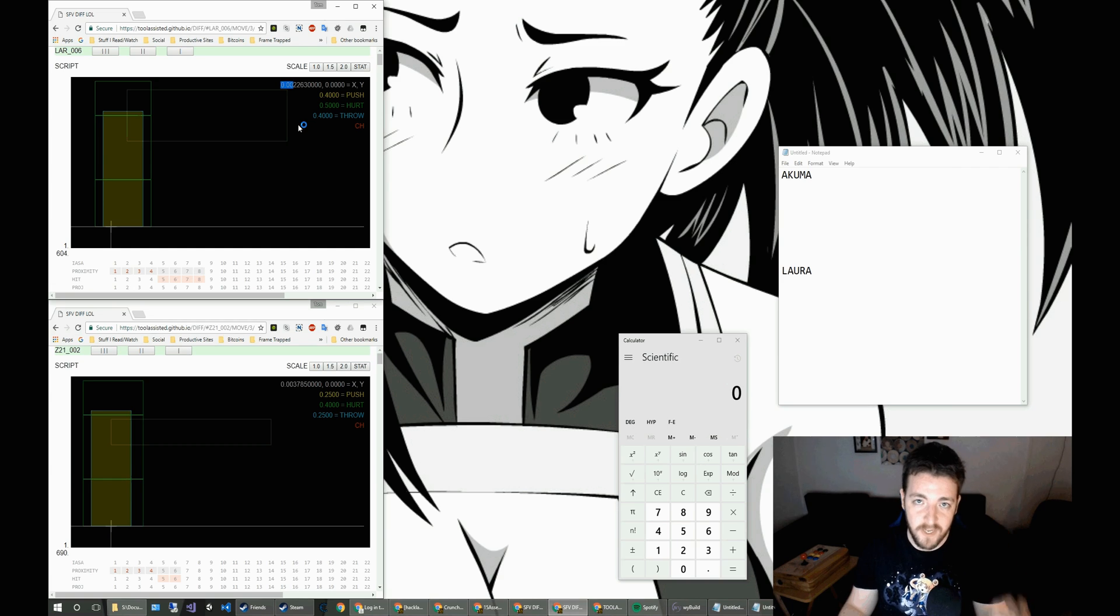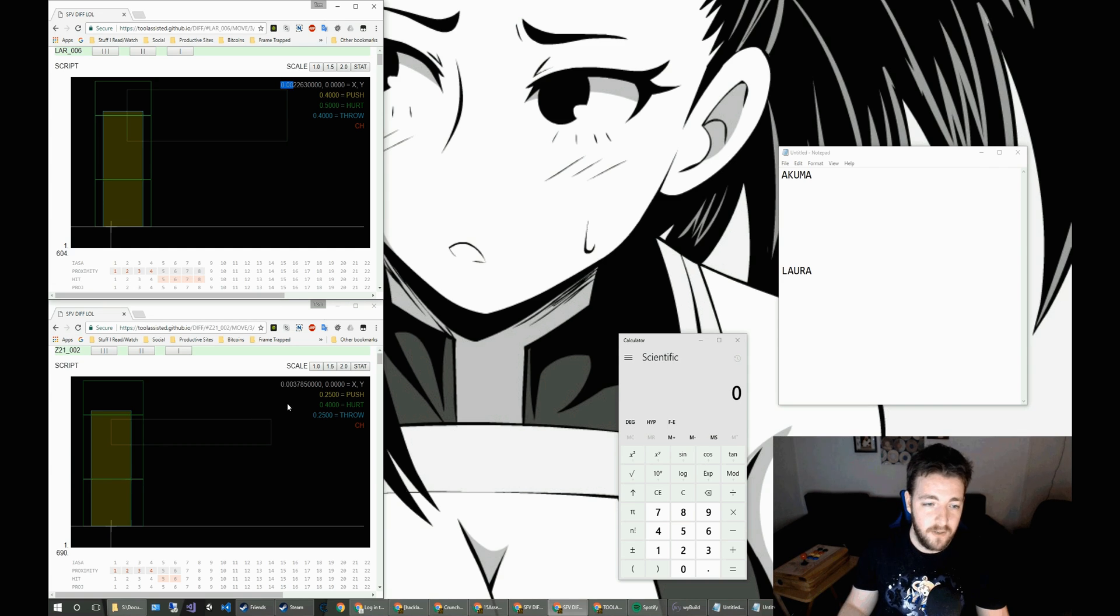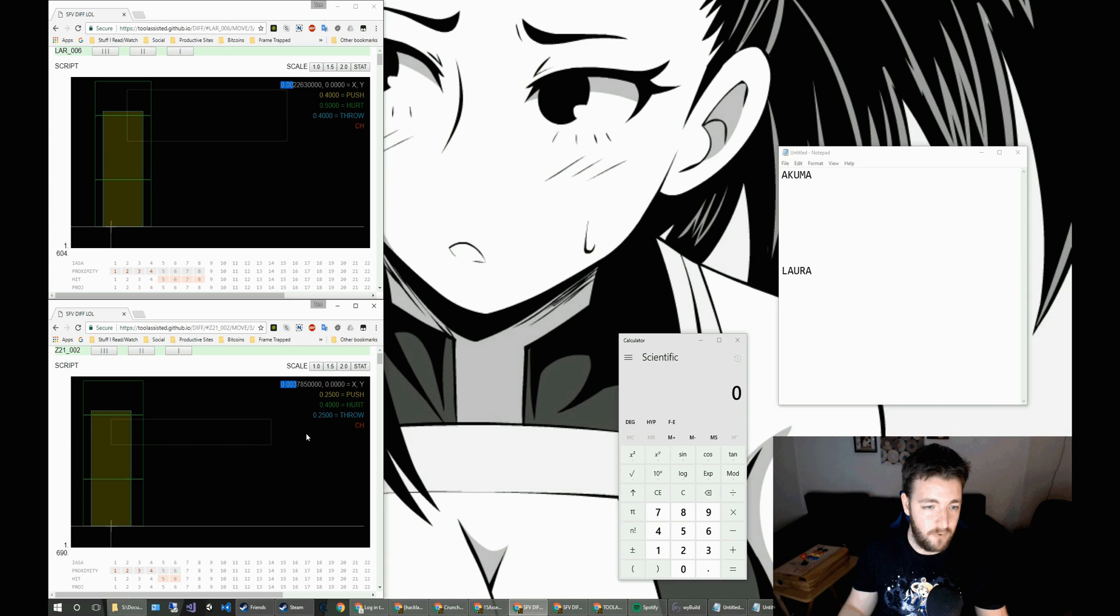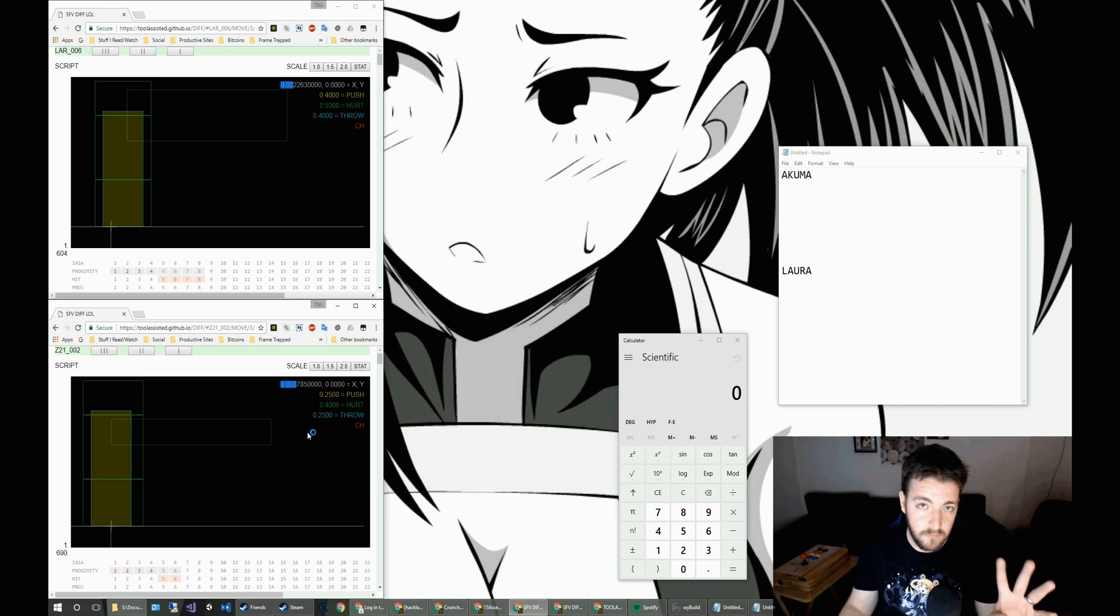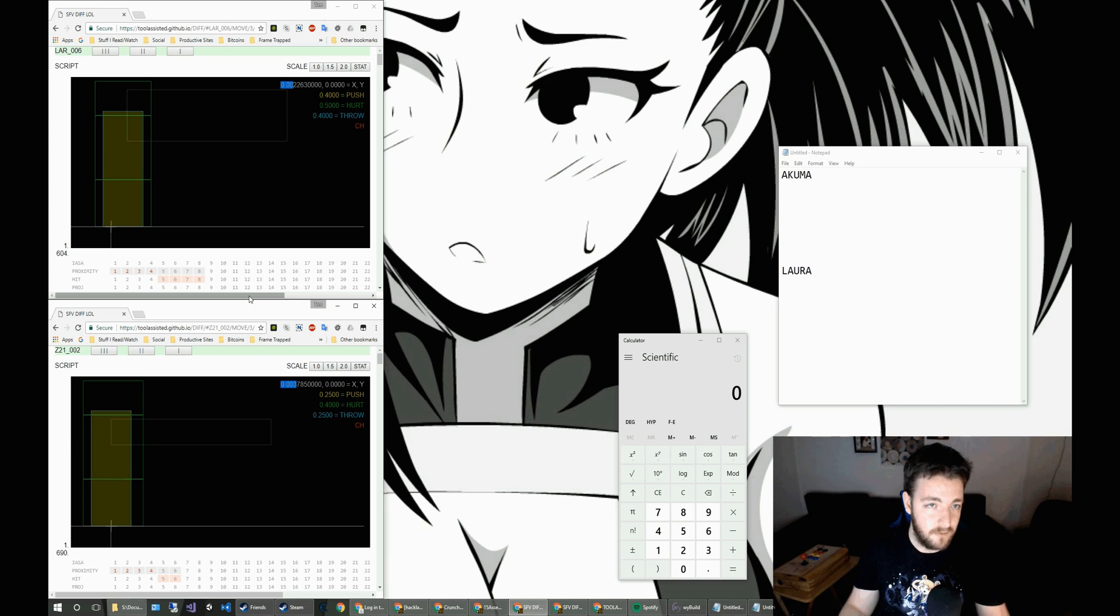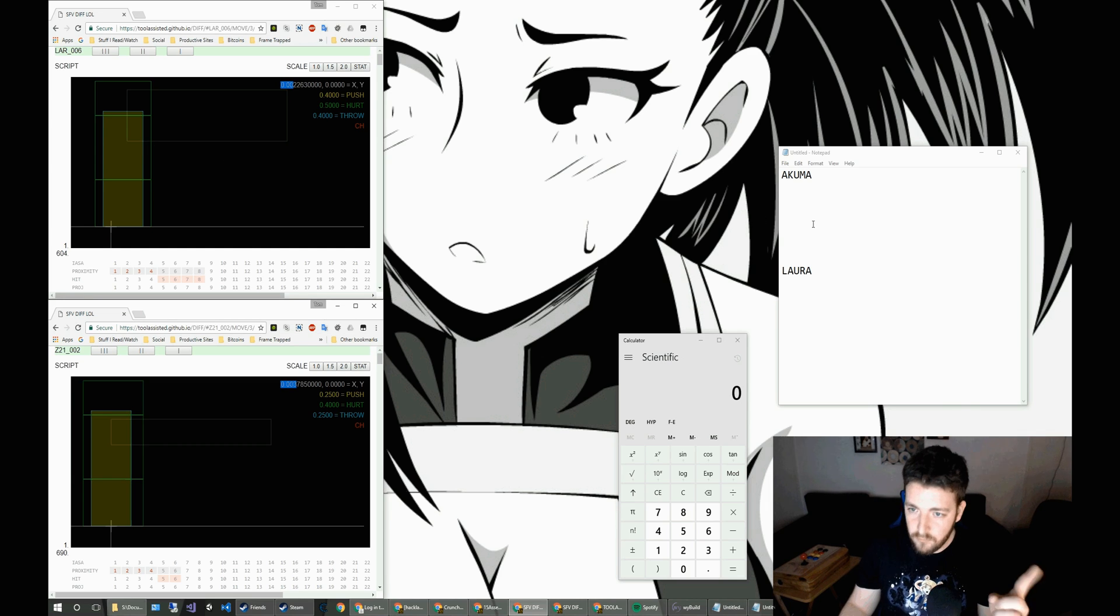The same goes for Akuma. He's only like 0.003. So negligible amount for the sake of this demonstration.